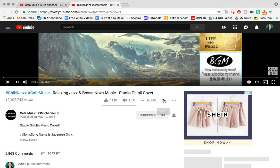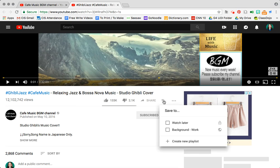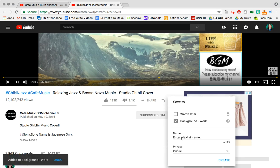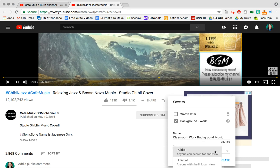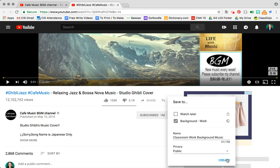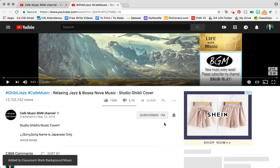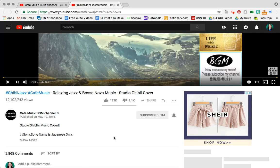I want to add this specific video to a playlist. Now you can tell I've already got some background work music going so I could click that. I can also create a new playlist and this could be my classroom work background music. And I'm gonna make it public. I could make it unlisted but the more the merrier. Click create. Give it a few moments and then I'll get an update that says it's been added.